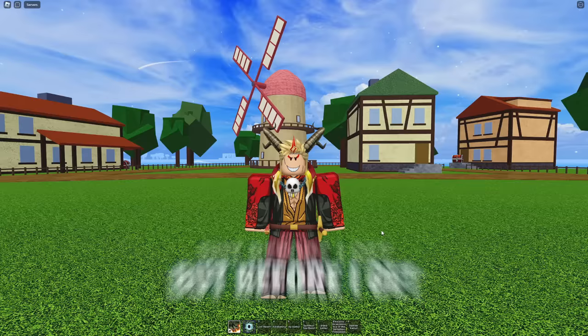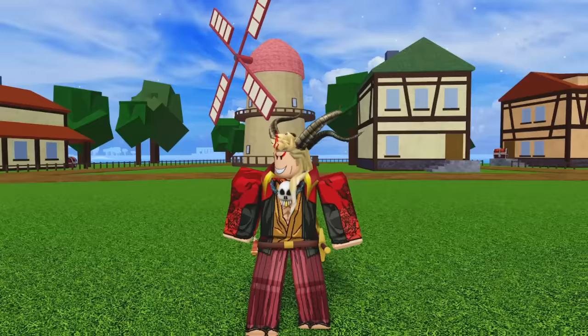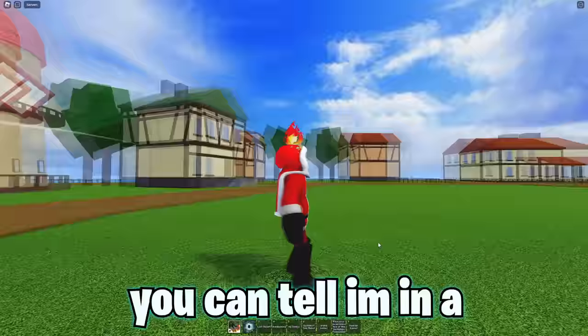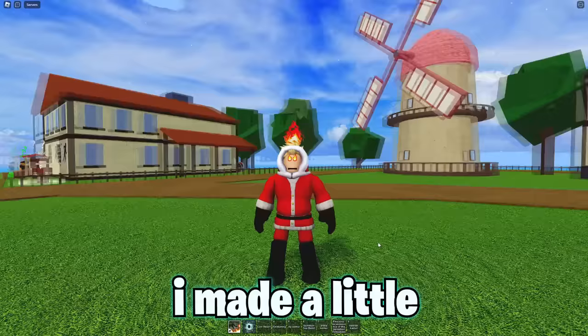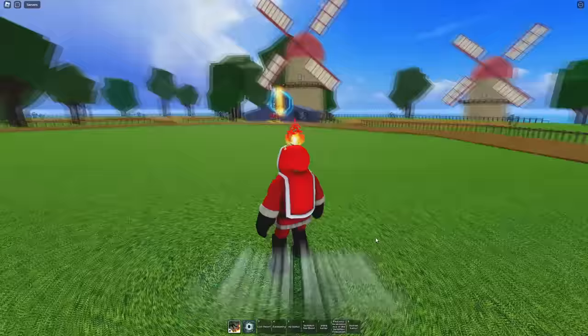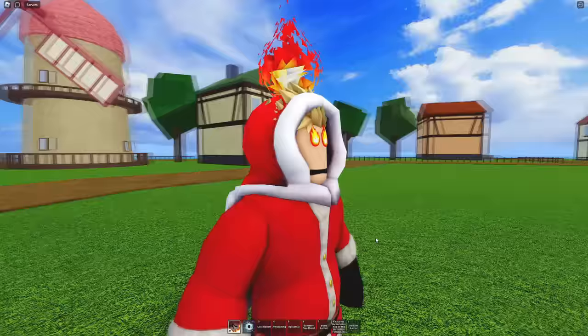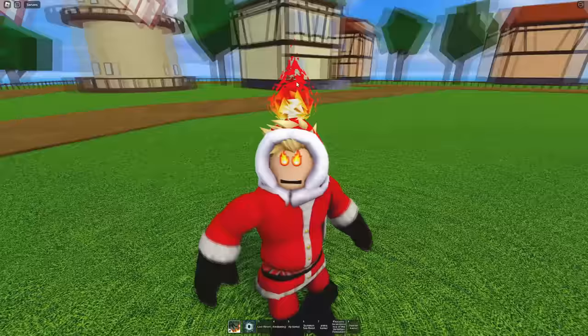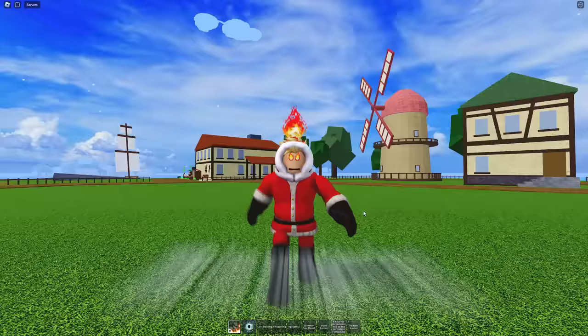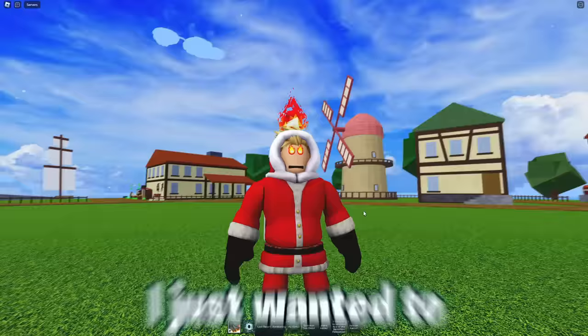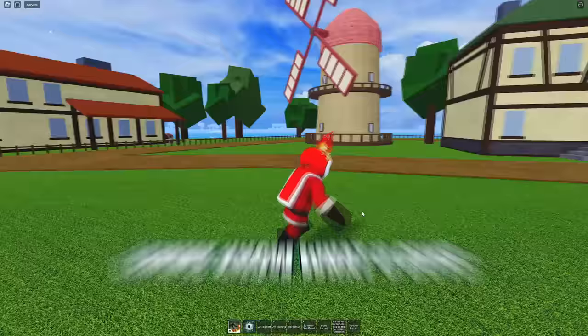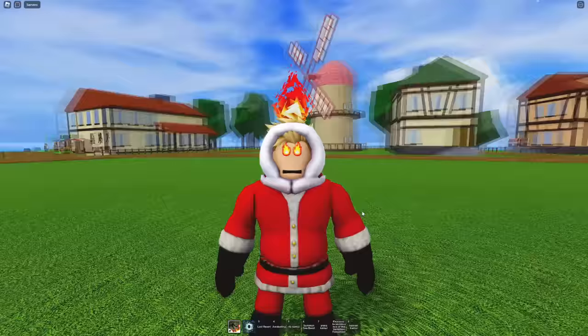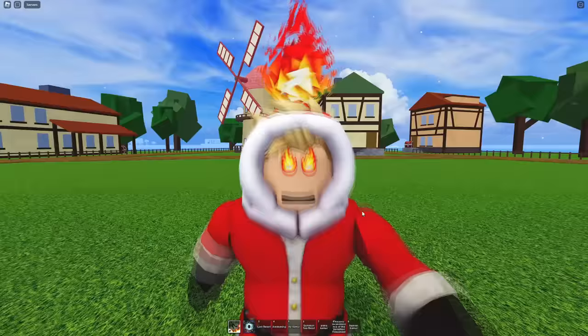But before I get into that, I want to show y'all something super cool. Hold on, give me one second. Boom, you can tell I'm in the holiday spirit right here. I made a little holiday outfit. Look at my flaming eyes, look at my campfire in my head. Look at me, I look sick, you can't deny this. Yeah, I'm a little swagged out. I just wanted to show you guys that. Let me know what you guys think about this little fabulous drip in the comments.